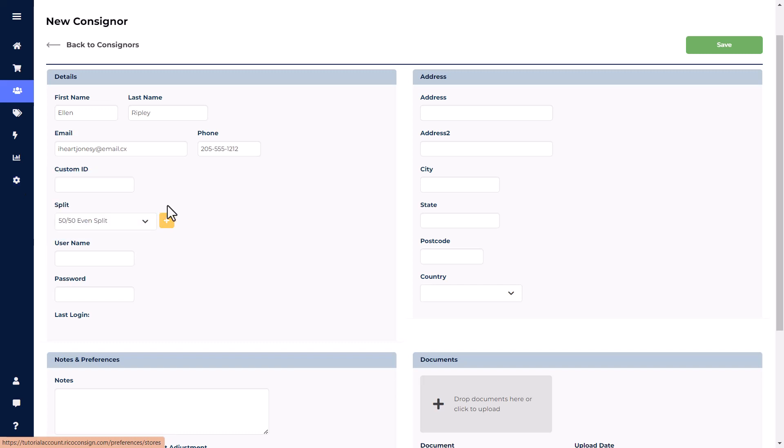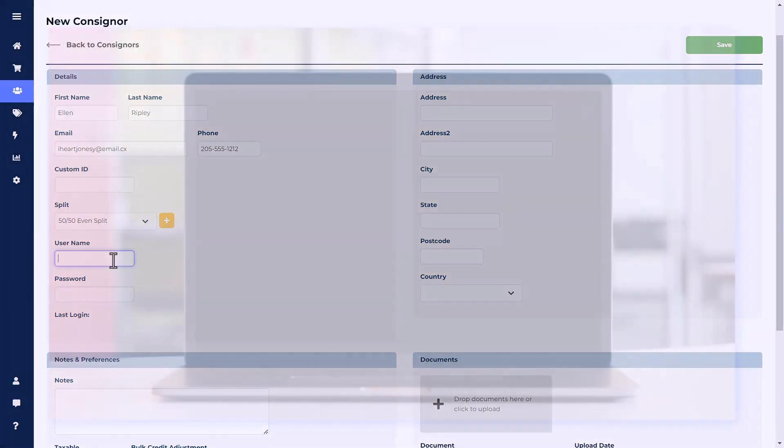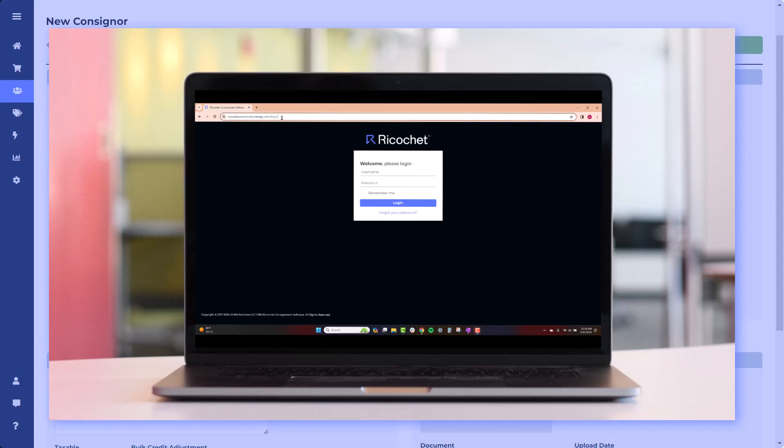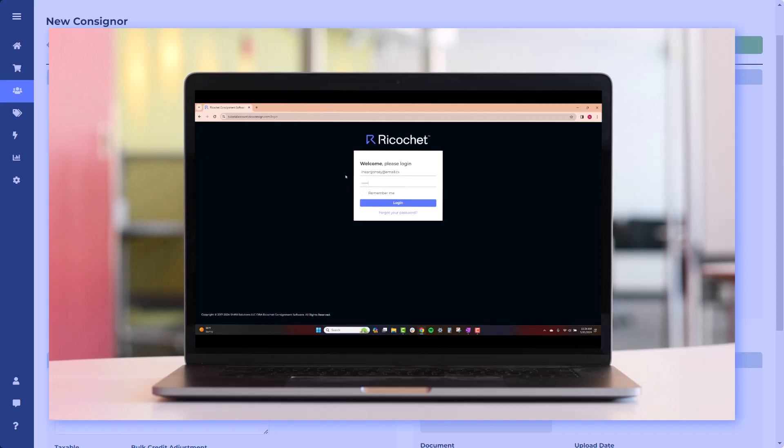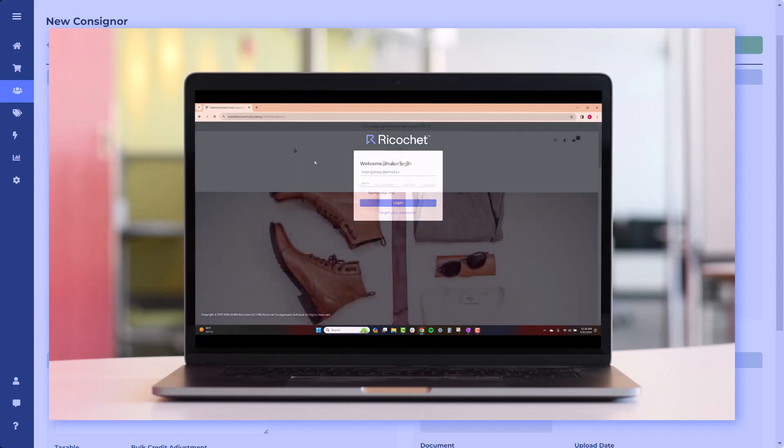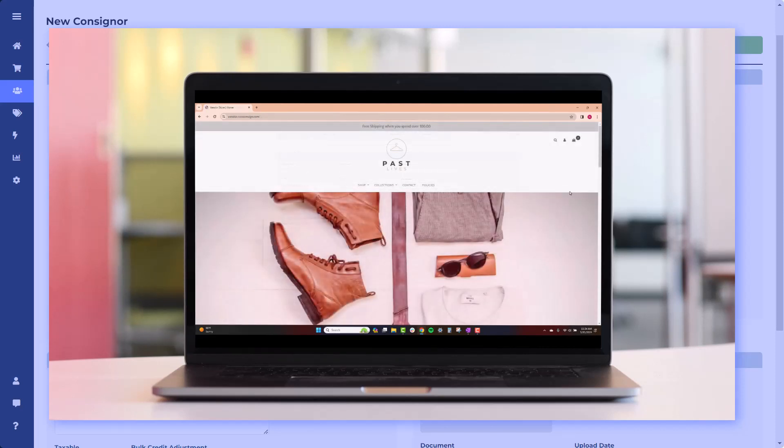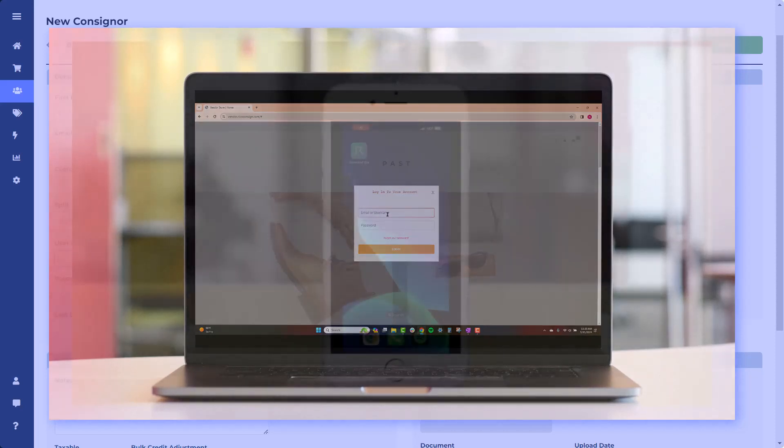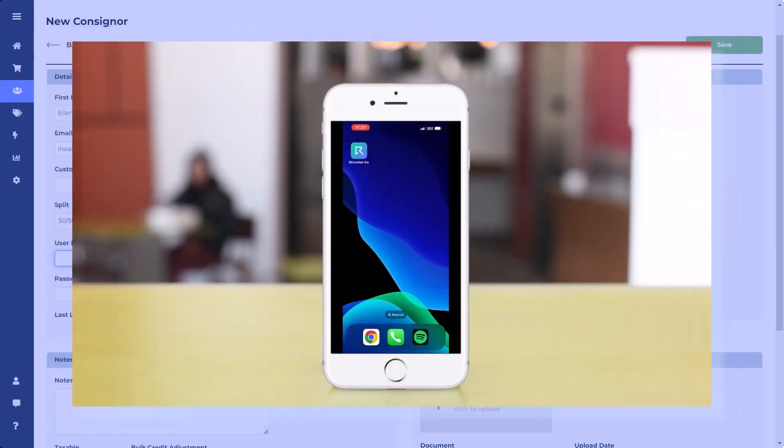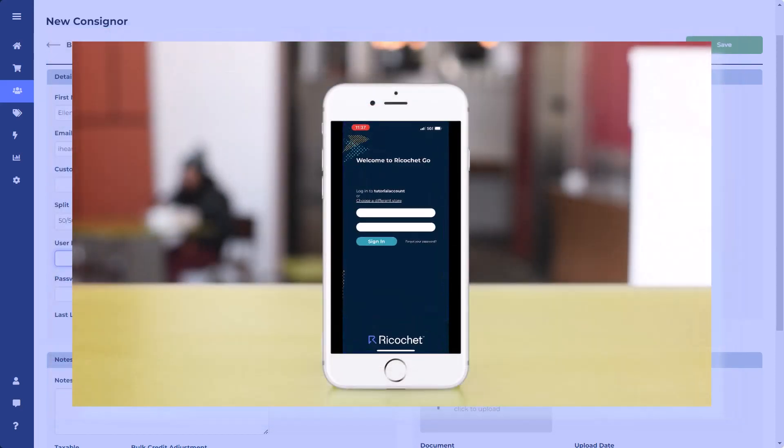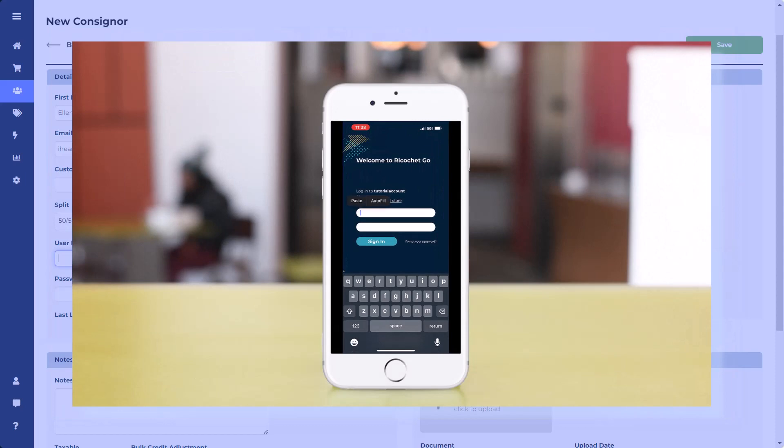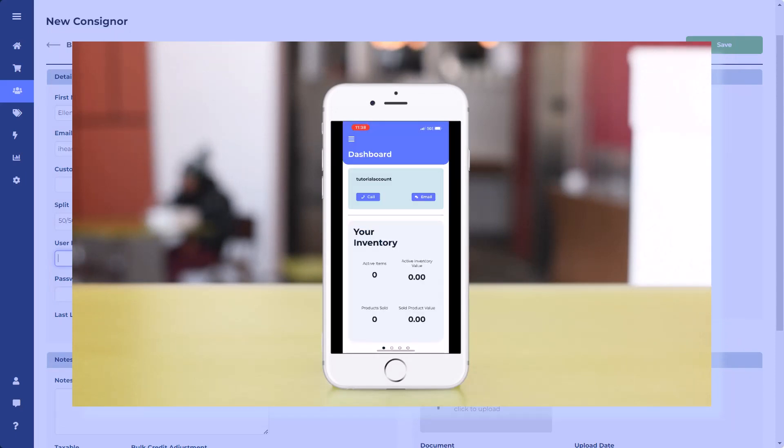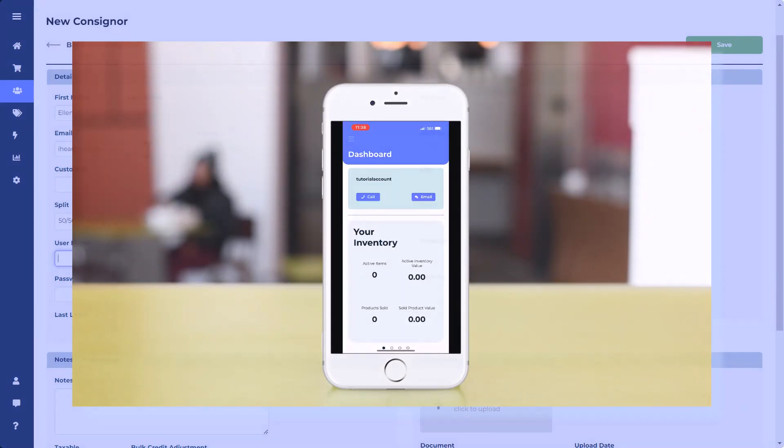Adding a username and password will enable you to email the consigner their login information. Consigners can access their accounts from a Mac or PC computer by going to your store's Ricochet URL, which will always end with .ricoconsign, or you can go to your website URL if you are using the Ricochet Web Store. They also have the ability to access their account through the Ricochet Go app, which is available for Apple and Android smartphones.